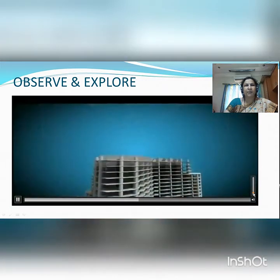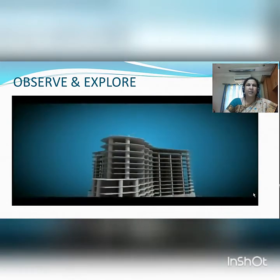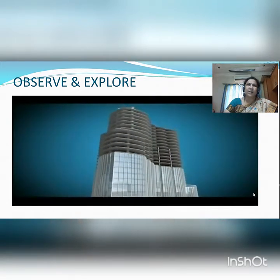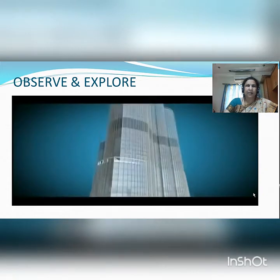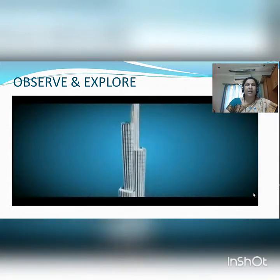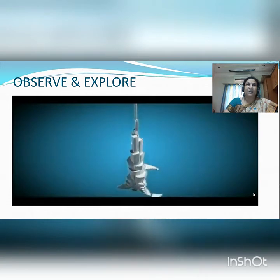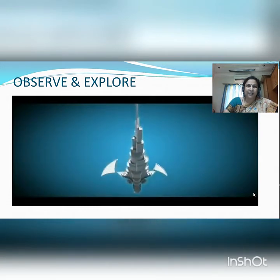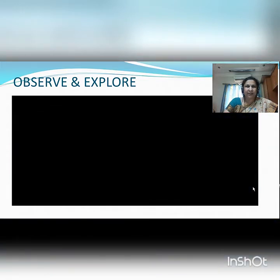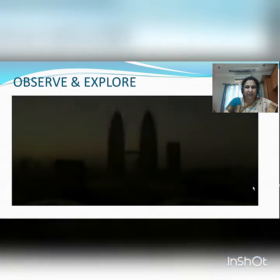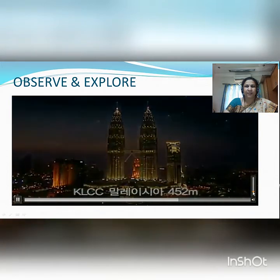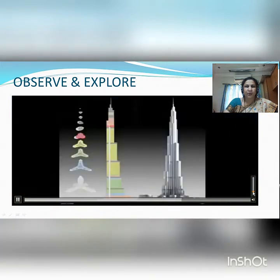It may be any type of construction — using metals, bricks or certain other materials — but the basic thing is what we have studied in our secondary standards, that is Geometry, which is the base of this type of construction. This is a twin building, you all know that.